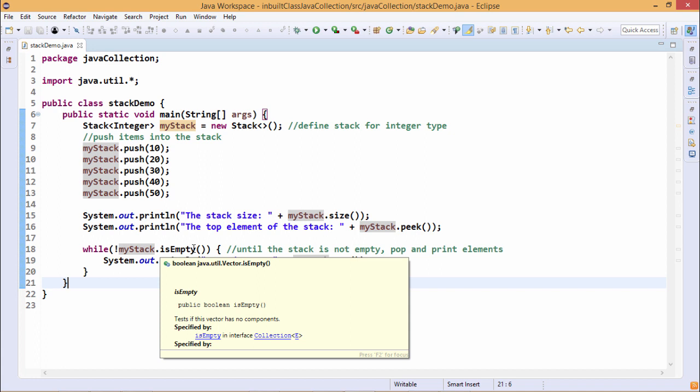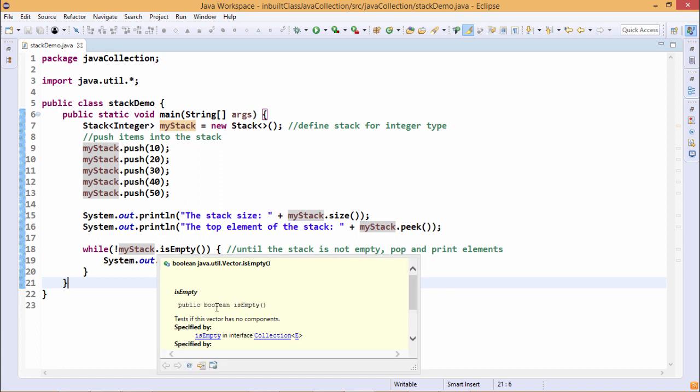Here you can find that isEmpty is a method which returns a boolean. It is defined under the actual class vector, and this vector is under the package java.util.